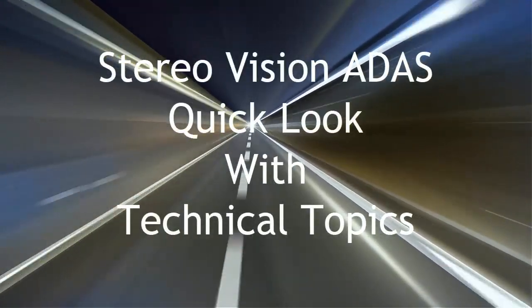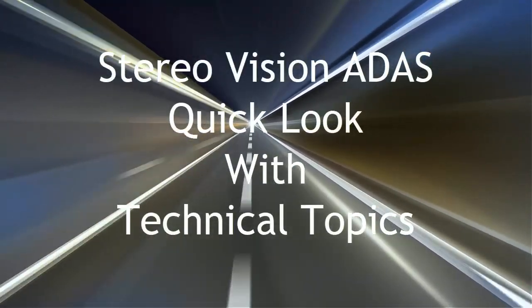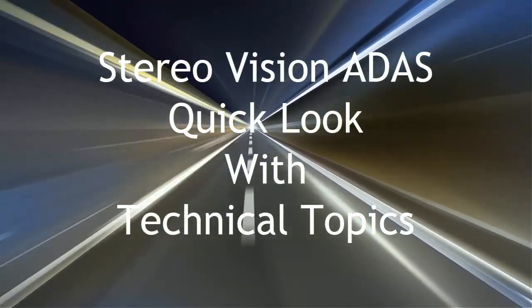Hello, it's James from Technical Topics. In this short video we're going to take a look at stereo vision in relation to ADAS systems.